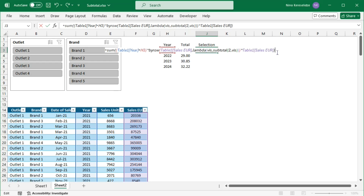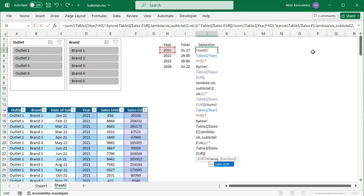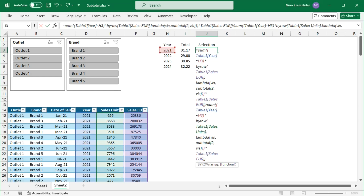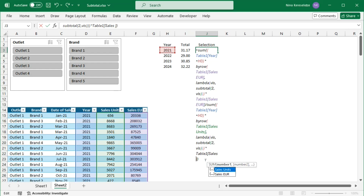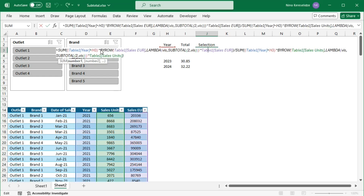Copy the formula, paste it, and adjust it for sales units, so that the summed-up sales values are divided by the summed-up sales units. The combination of BYROW, LAMBDA, and SUBTOTAL will give back an array of 1s or 0s depending on whether the row is visible or not, and this is the substitute for the helper column.